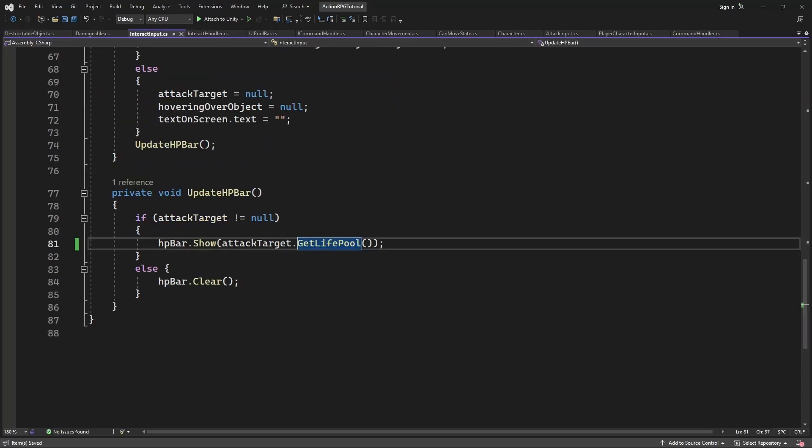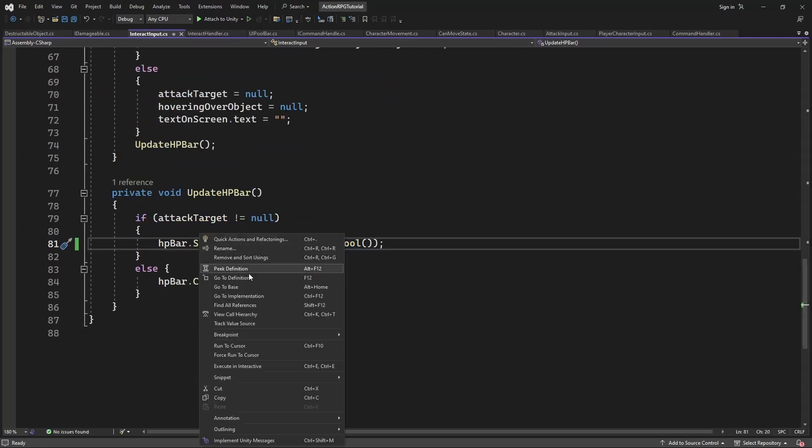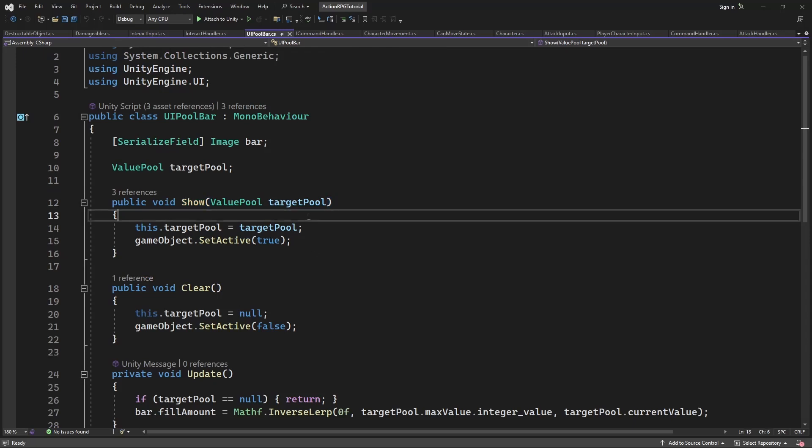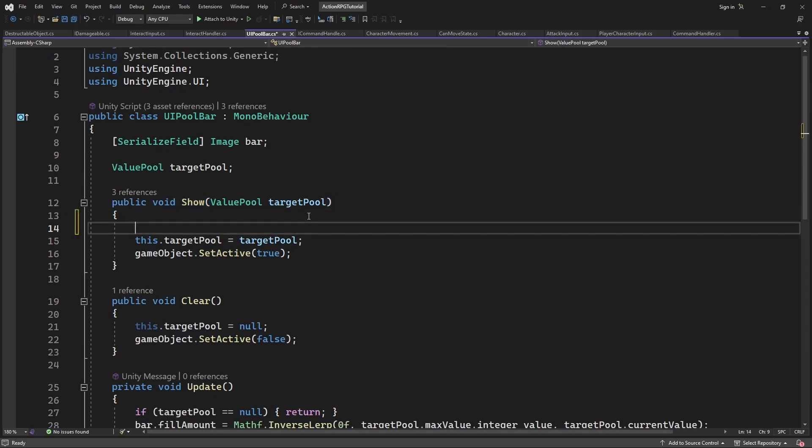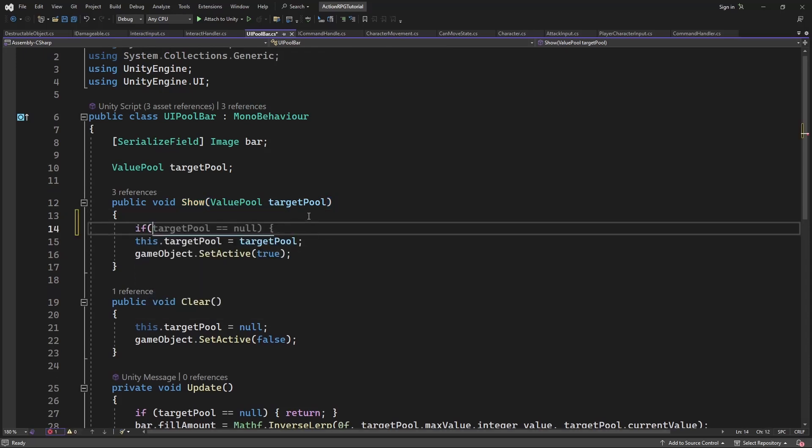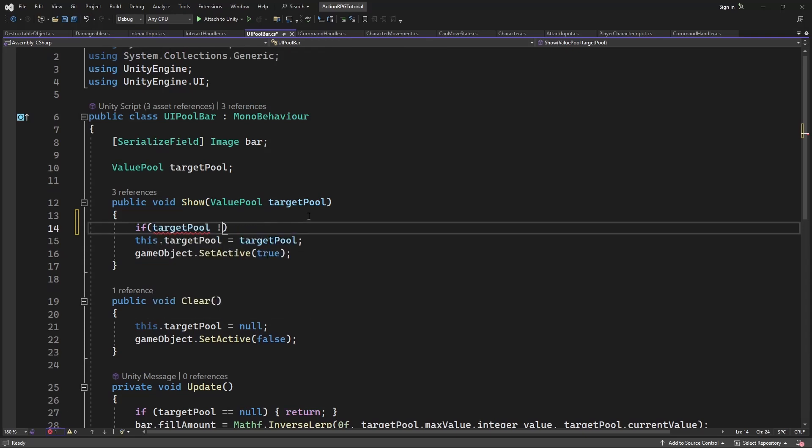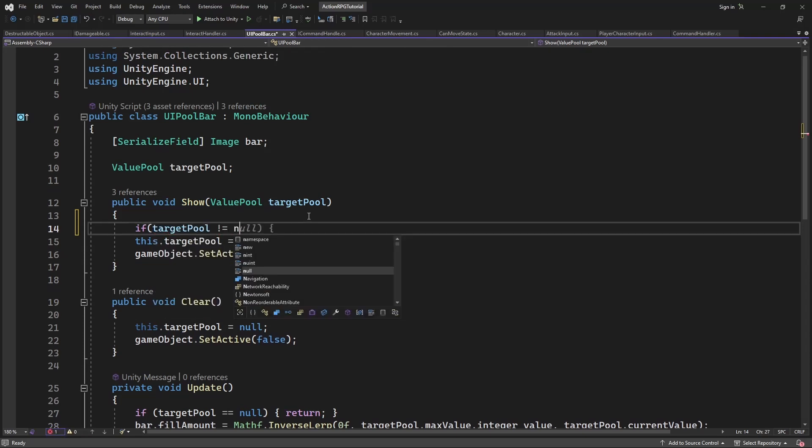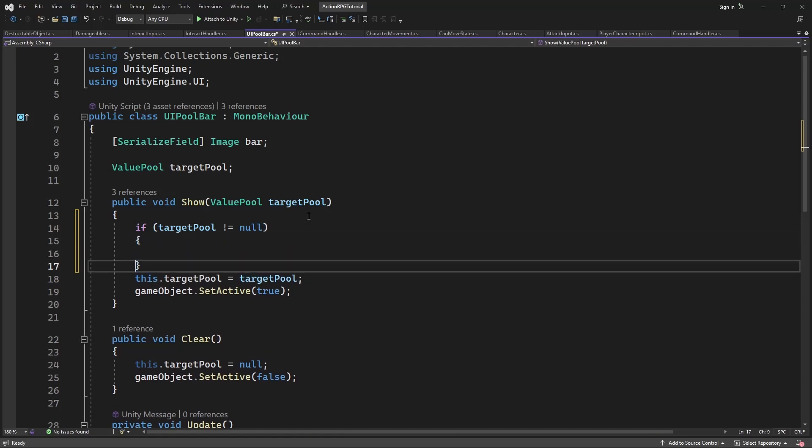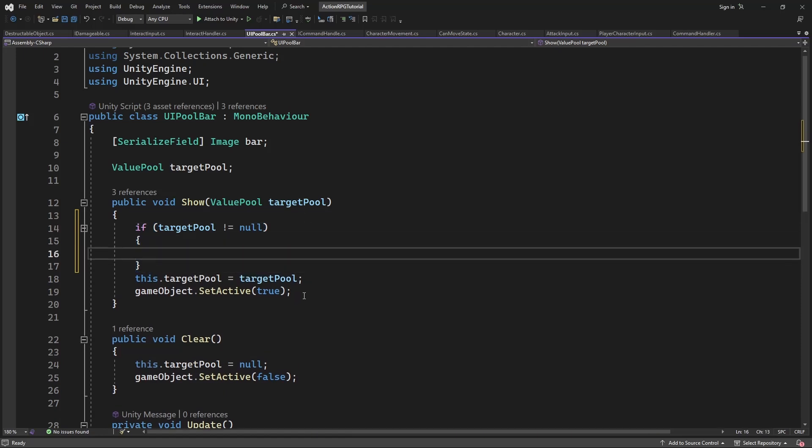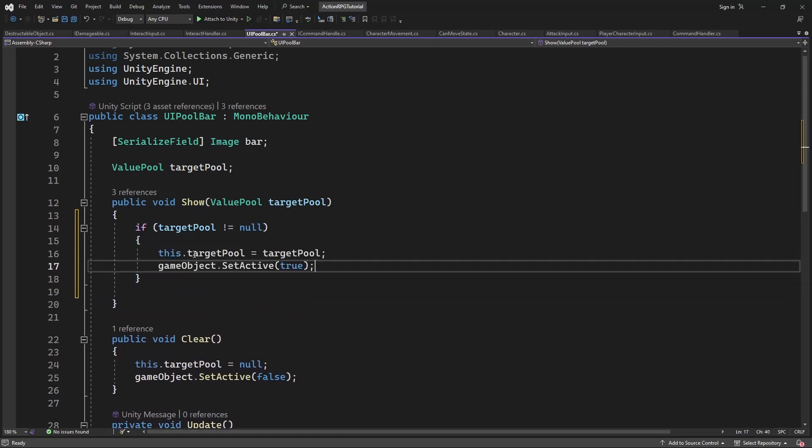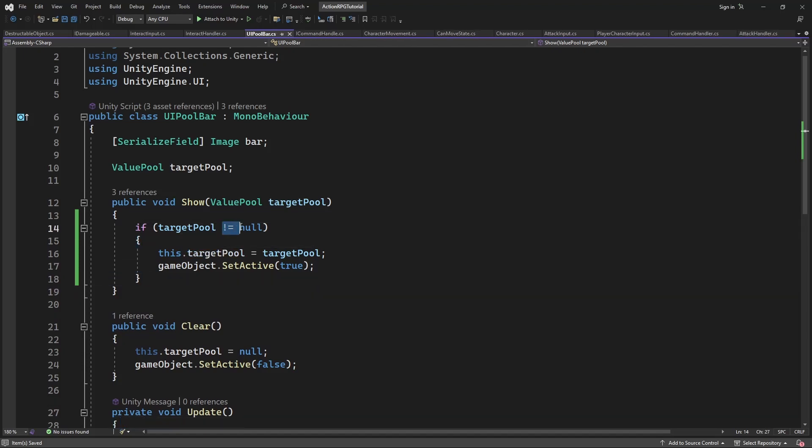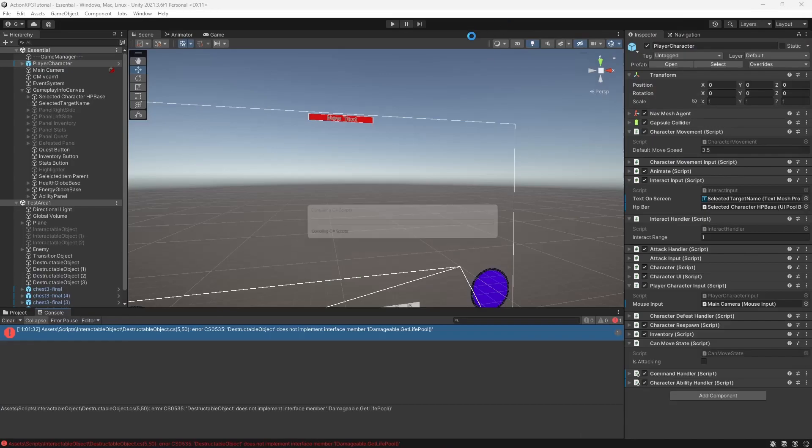Let's go back to the updateHPBar method and let's open HPBarShow method. Inside if we select character, it will have a LivePool, which we will show on our HPBar. While if we are selecting a destructible object, it will not have any kind of LivePool on it. So it will return null. So we don't need to show the HPBar for destructible object. If LivePool is not null, show and update the HPBar. Let's test this.